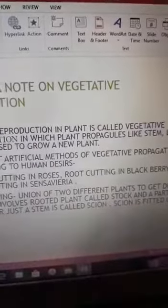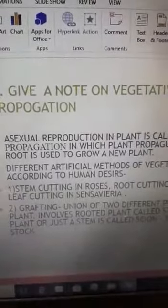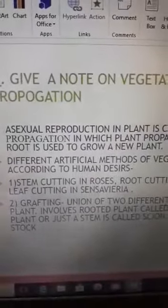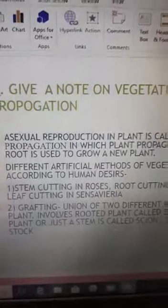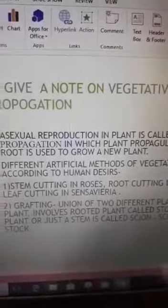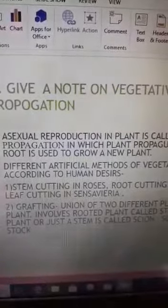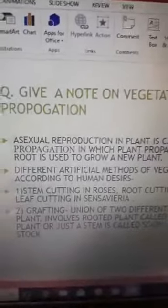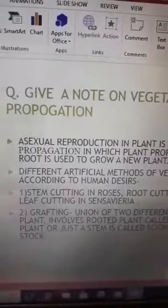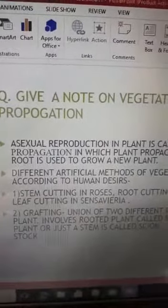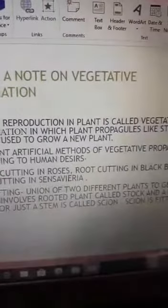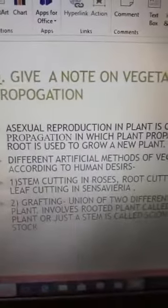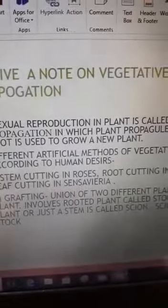Vegetative propagation means asexual reproduction in plants. The first method is stem cutting, which is a very basic method. For example, if you like a neighbor's plant, you can just take a stem and plant it in your own garden or pot. Stem cutting is used in roses, root cutting in blackberry plants, and leaf cutting in sansevieria.